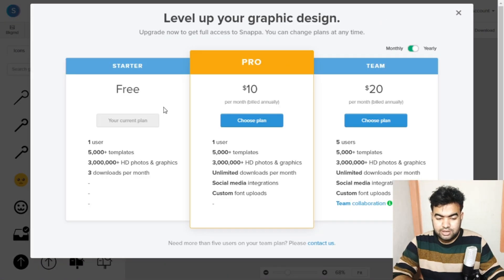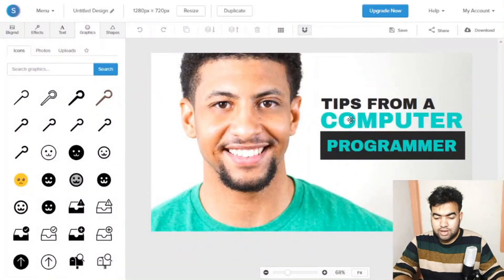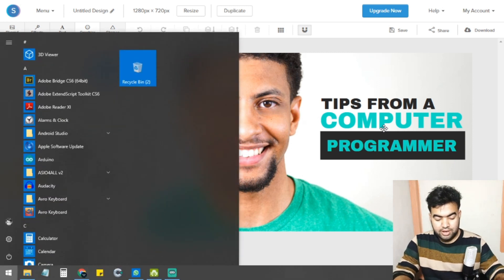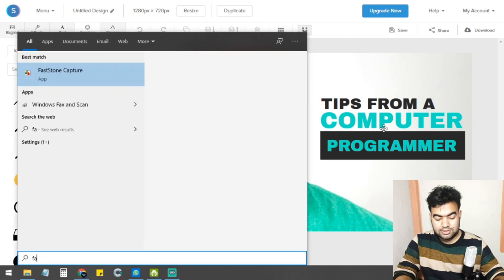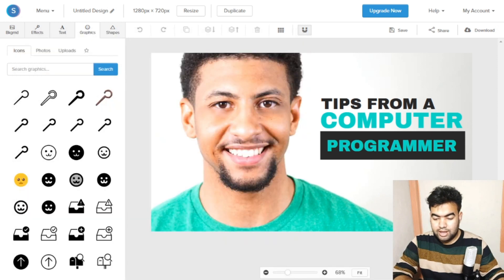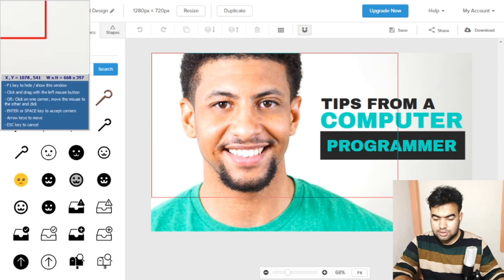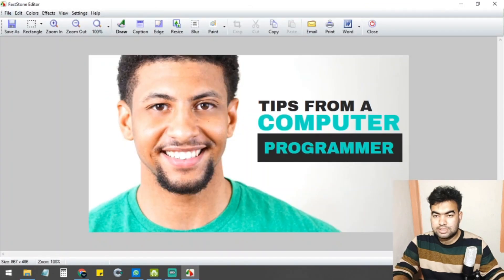I've already used up my three free downloads this month. But there's a workaround — you can take a screenshot of the design. I use a screen recorder like Faststone Capture, open it, and take a screenshot of the file, then save and use it in my video.